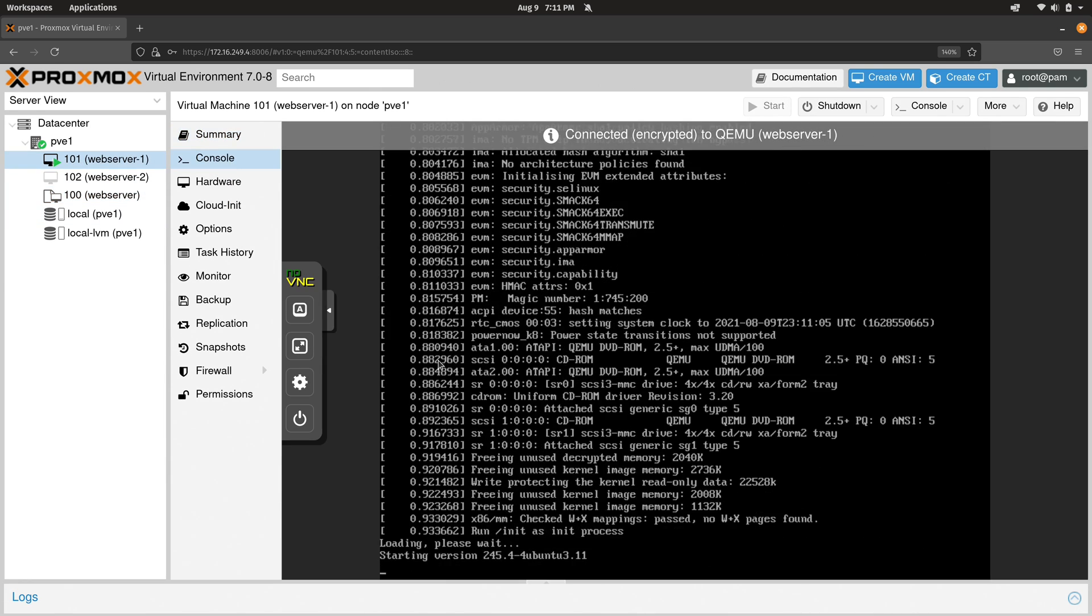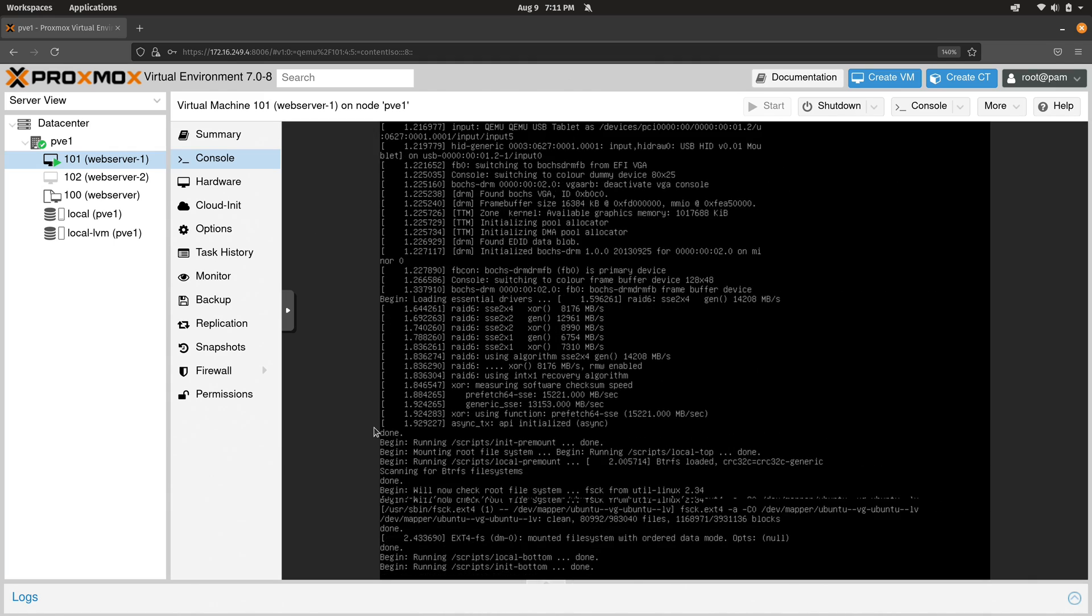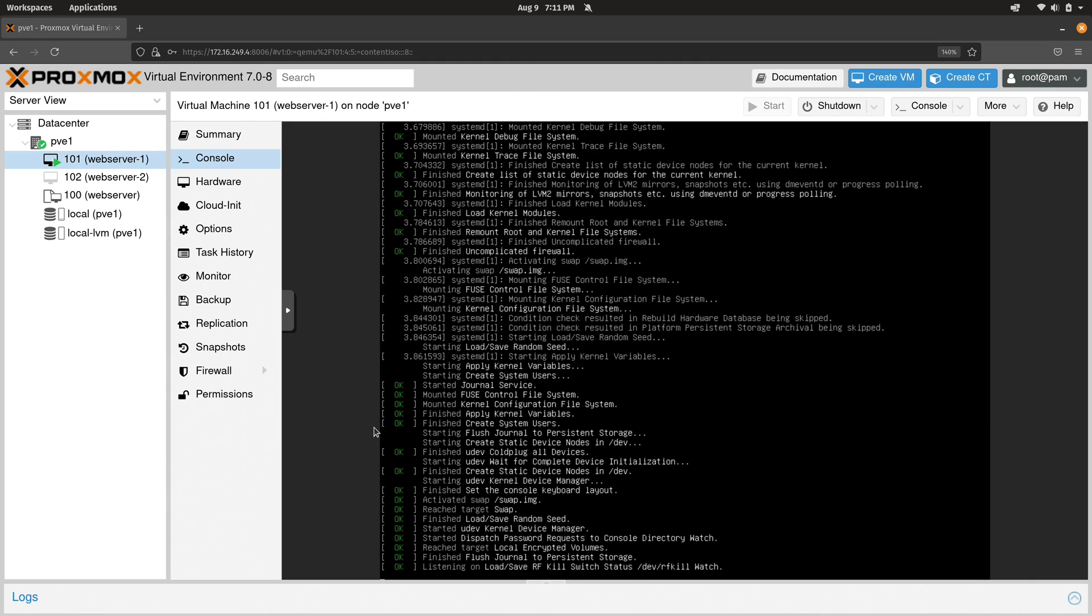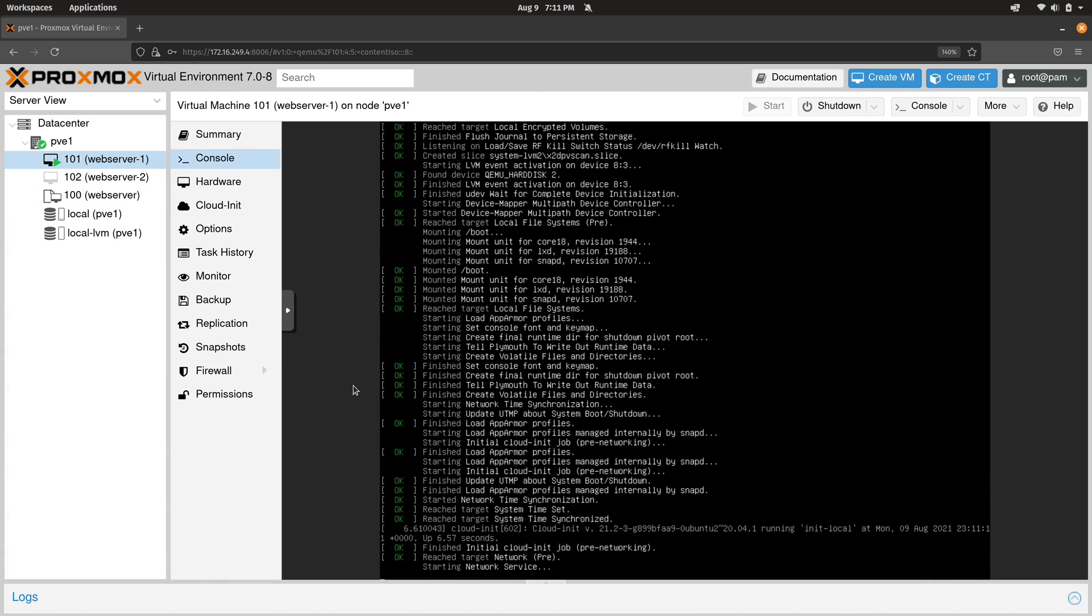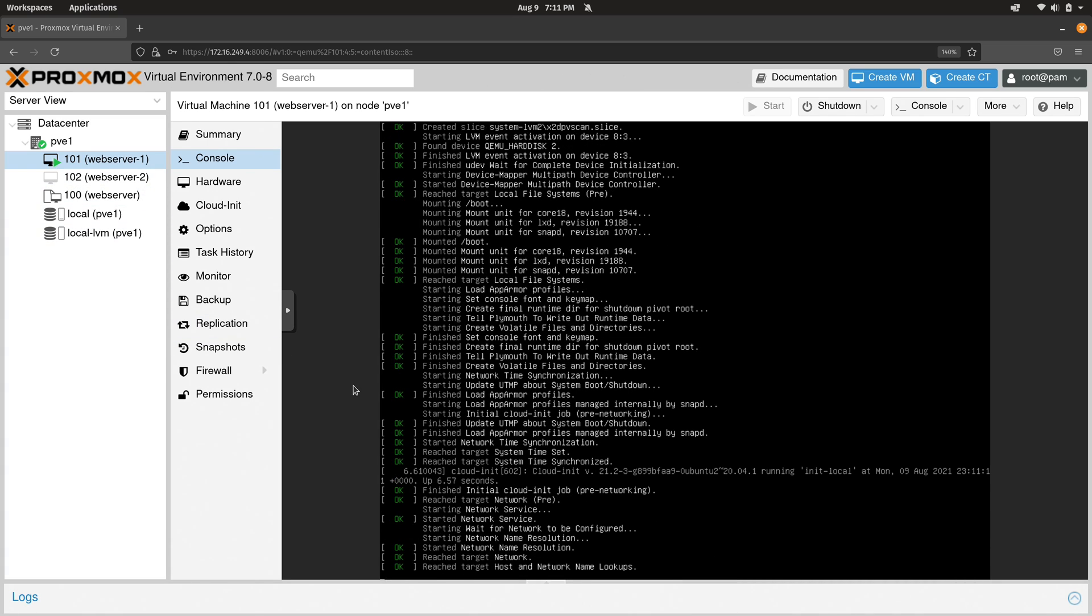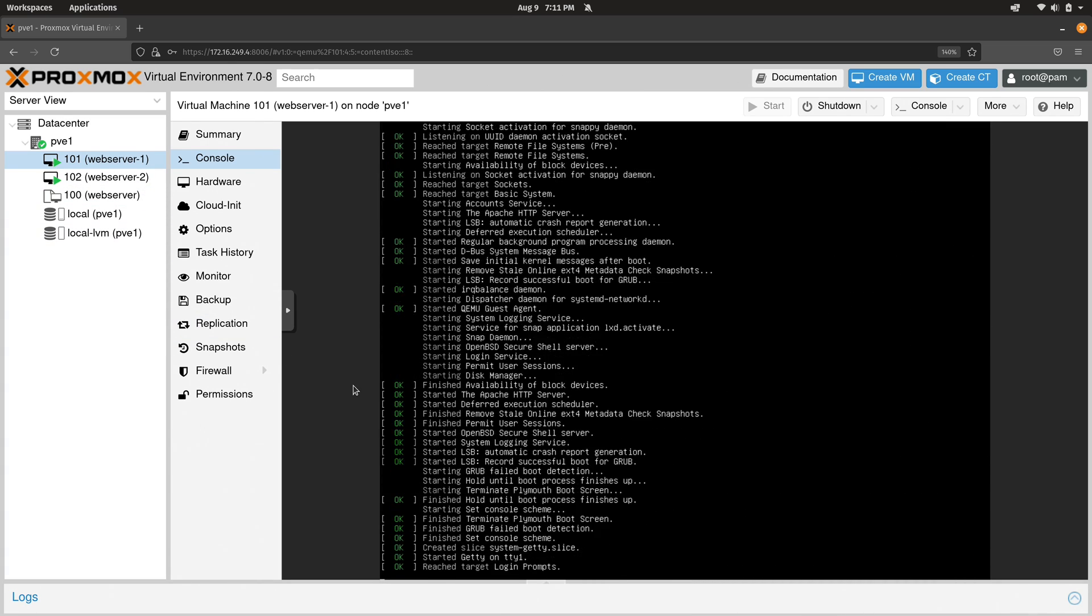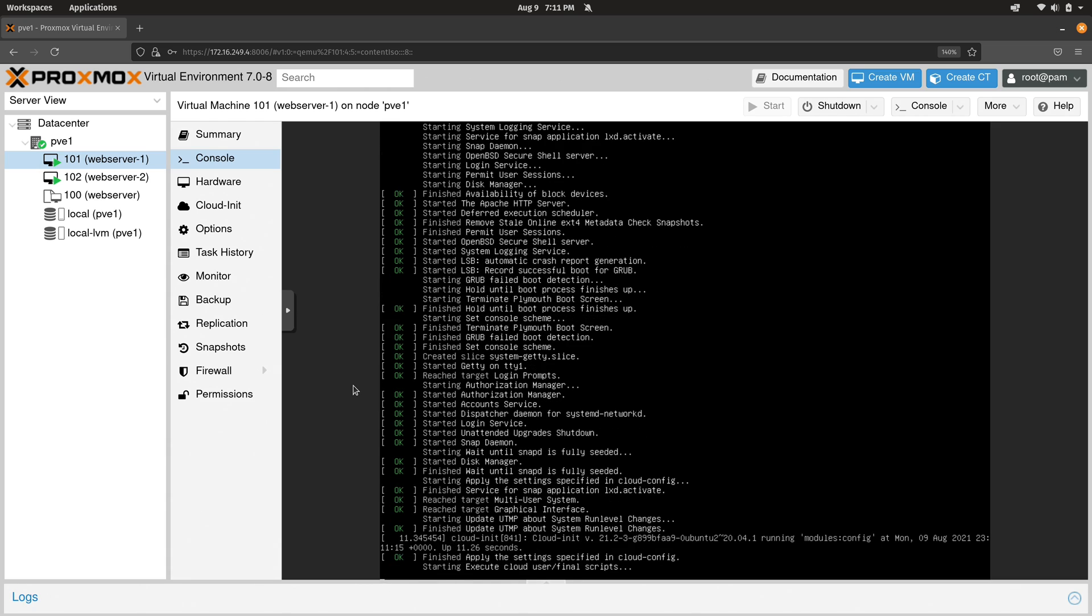And we can watch the progress here on the console. It's already starting. The other one should start shortly. And that one's starting too. And there we go. We have a VM.